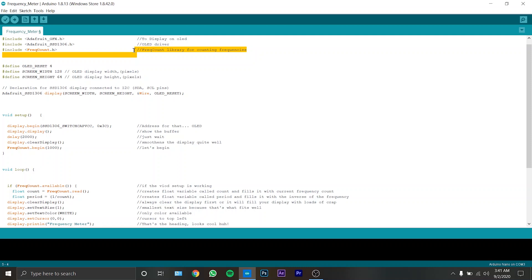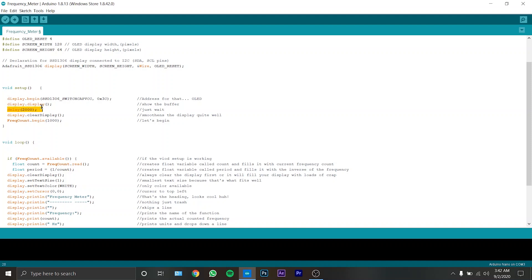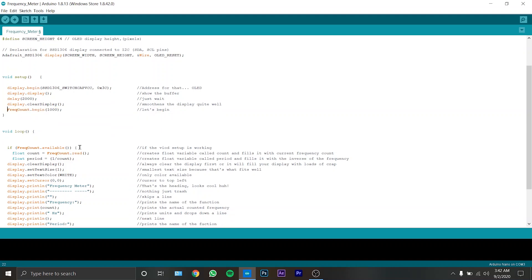This command right here initiates the display and this is the void setup. And this command clears the display and this command right here begins the frequency counting.